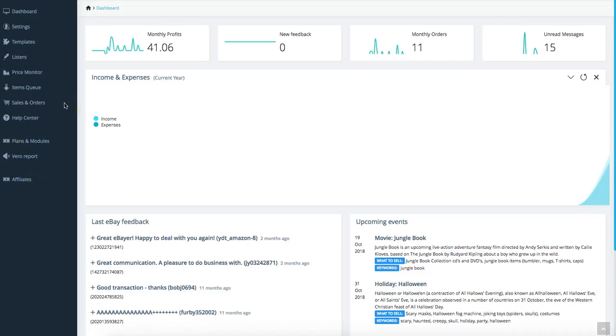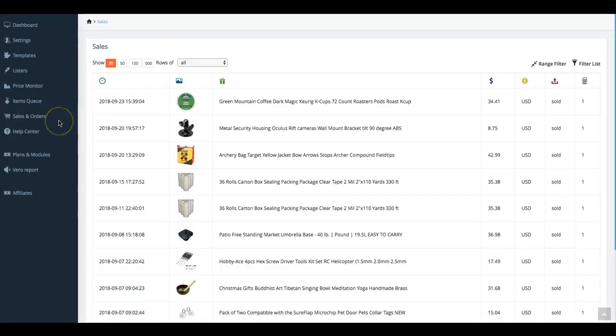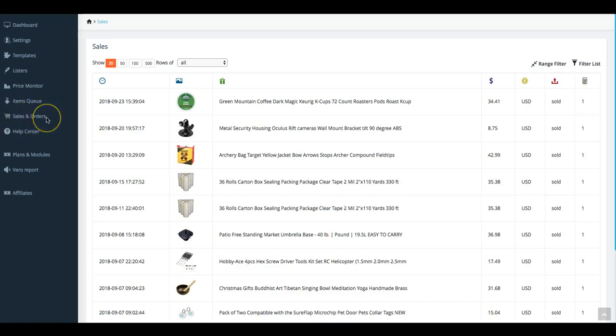Hello and welcome back fellow dropshippers. In this tutorial today we are going to cover the sales and orders tab. So let's get started. First on the far left side of the page we are going to click on the sales and orders tab. You will then be redirected to this page as shown here.